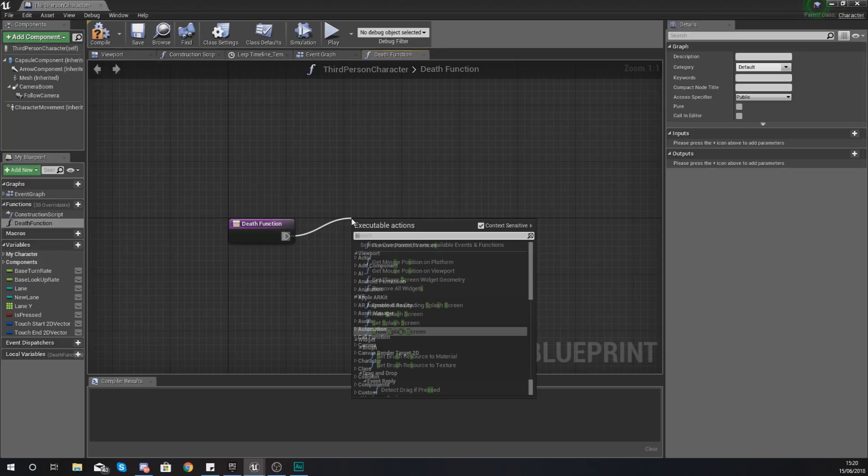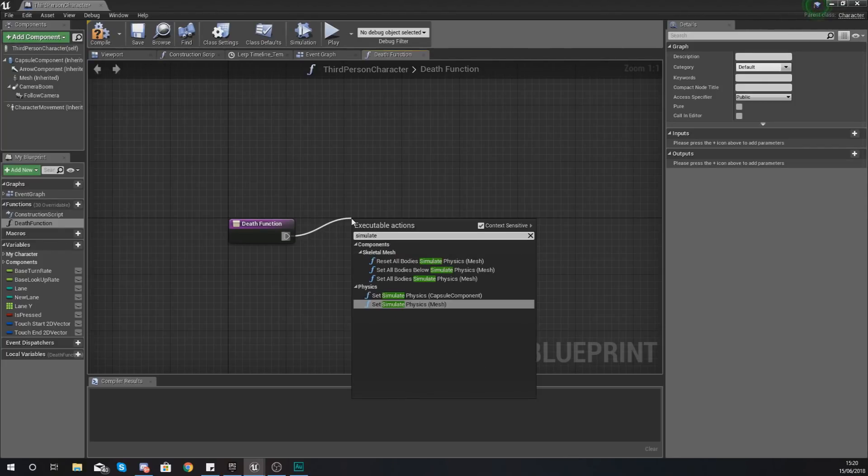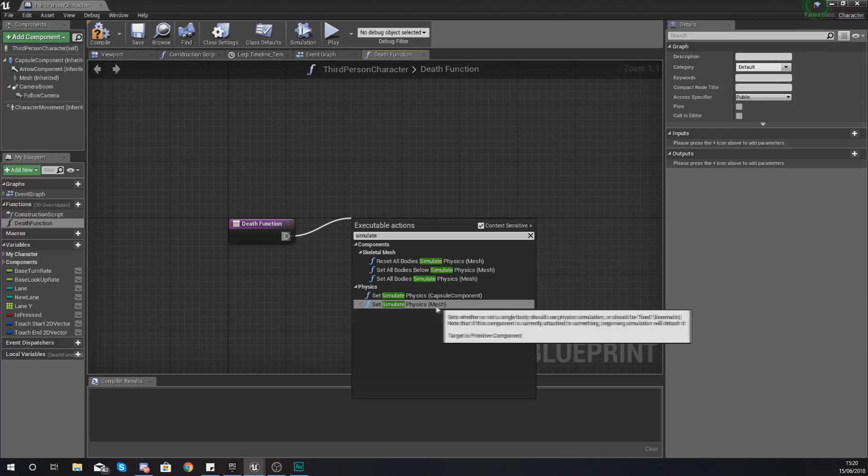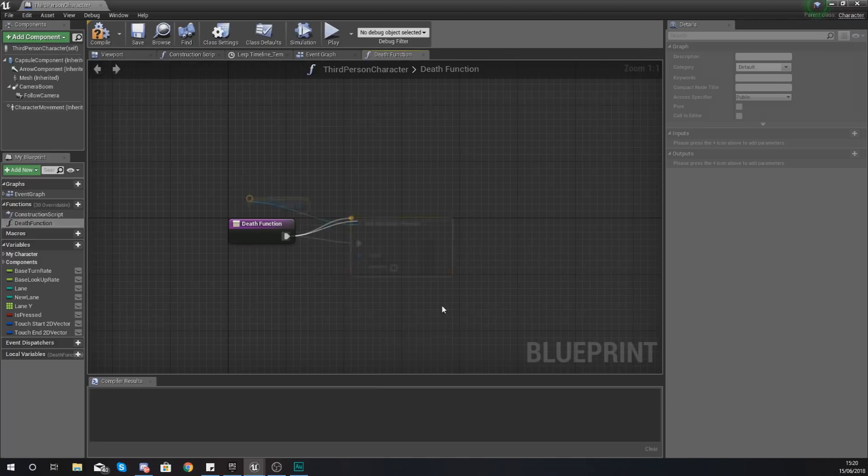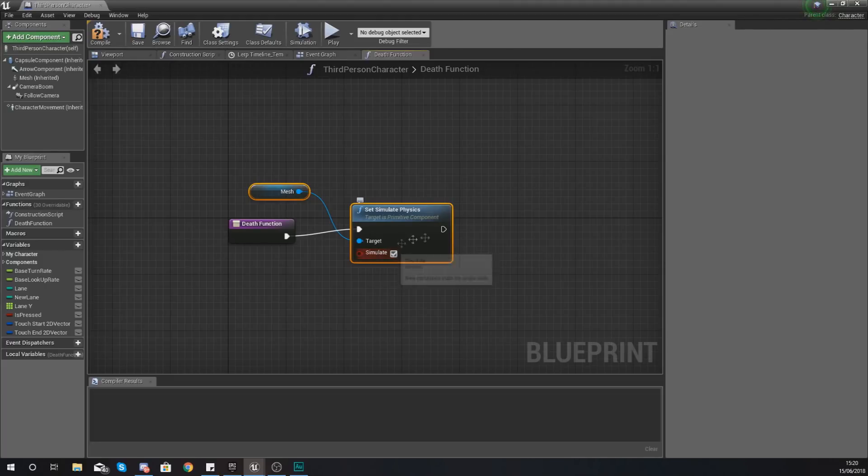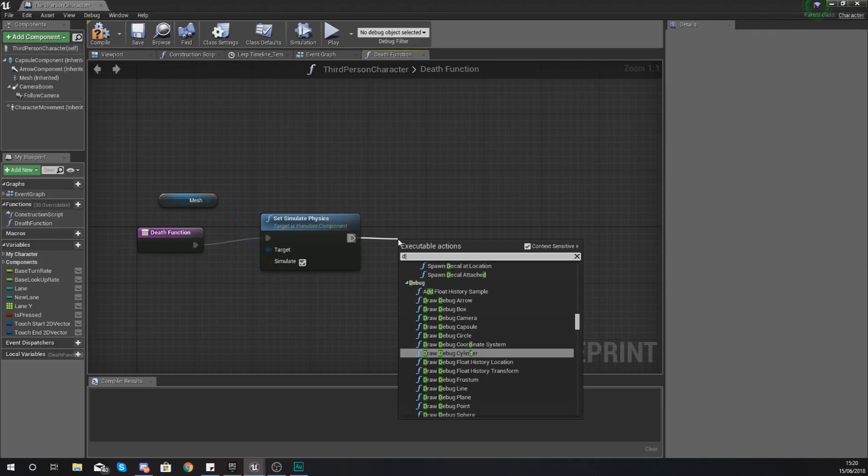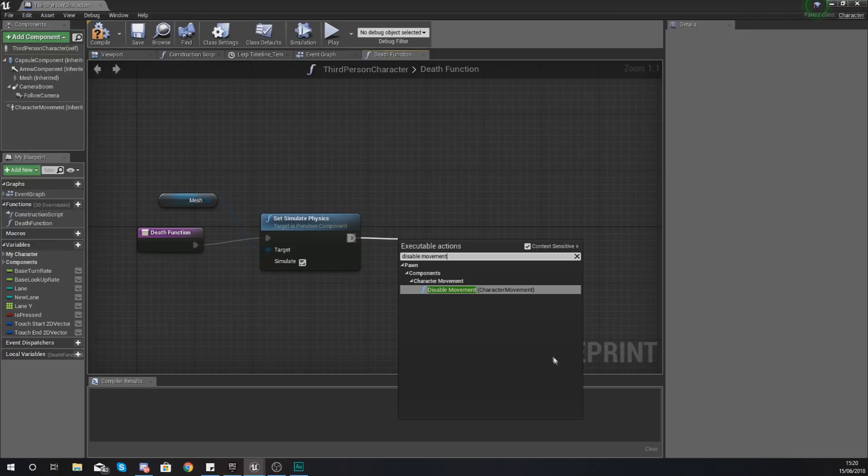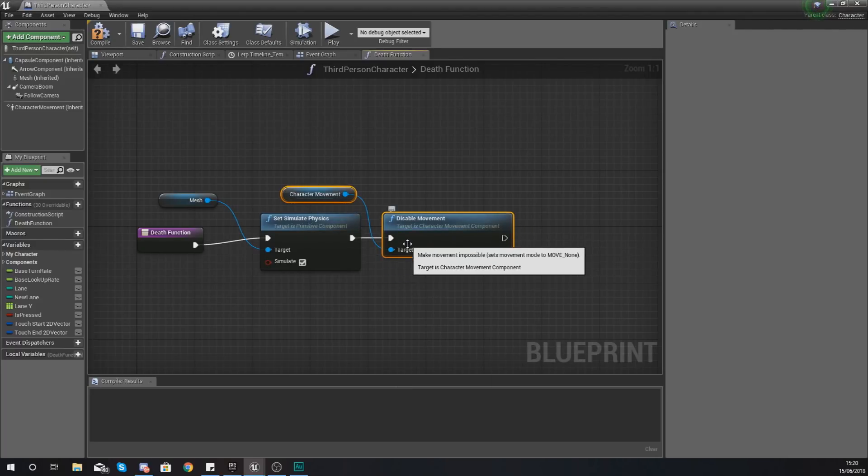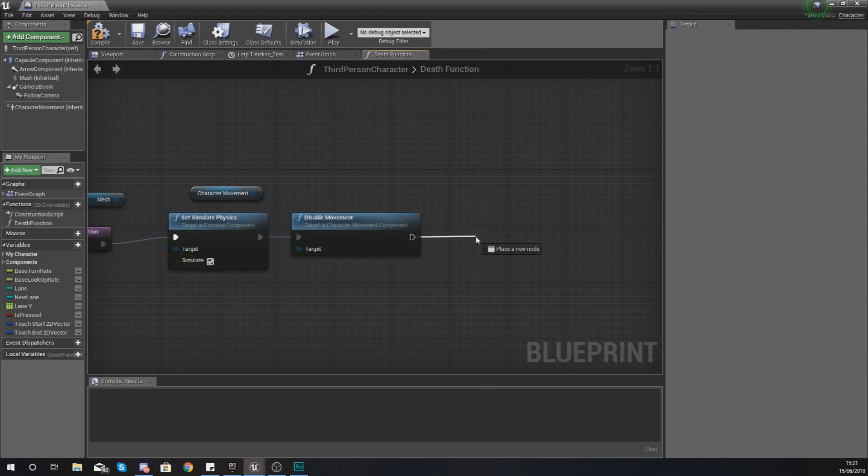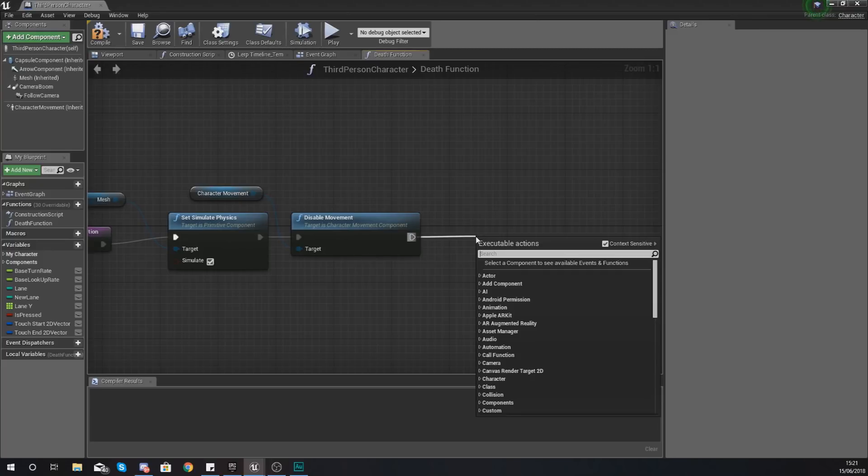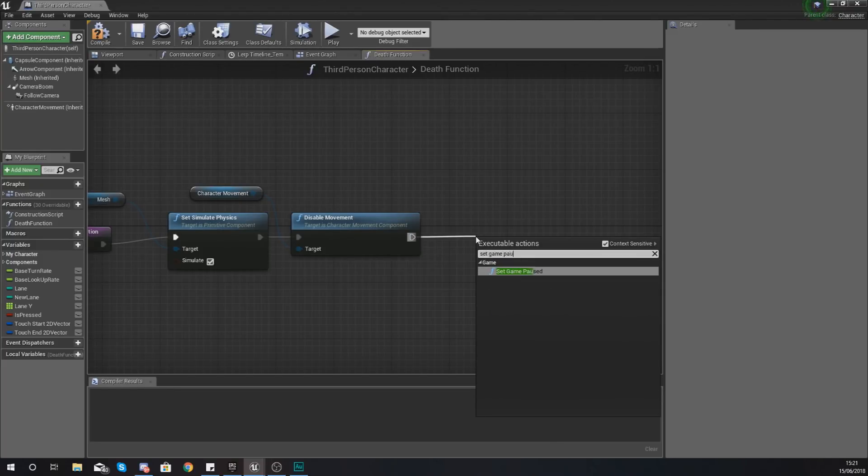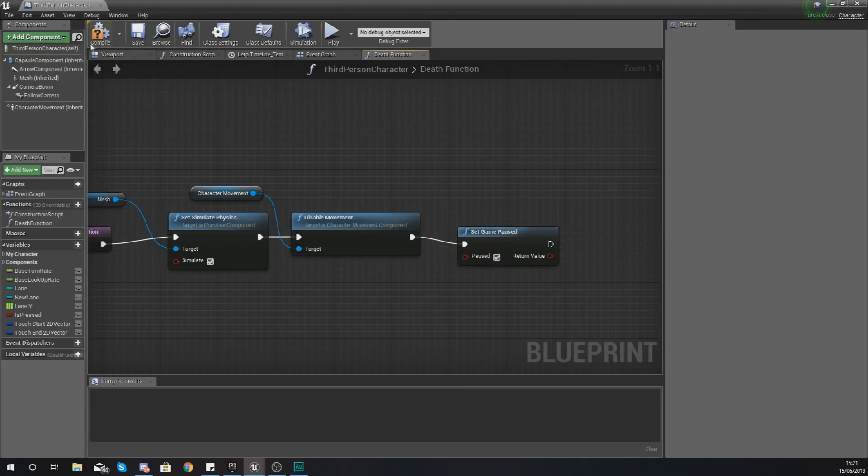The way that we're going to do this is first things first, we are going to set simulate physics using the mesh just like that and make sure this is triggered and ticked for the simulate. What we're also going to be doing is disable movement using the character movement. This is going to stop that character from moving further forwards than we need it to do. And then lastly we are going to simply set game paused to pause the game after that.